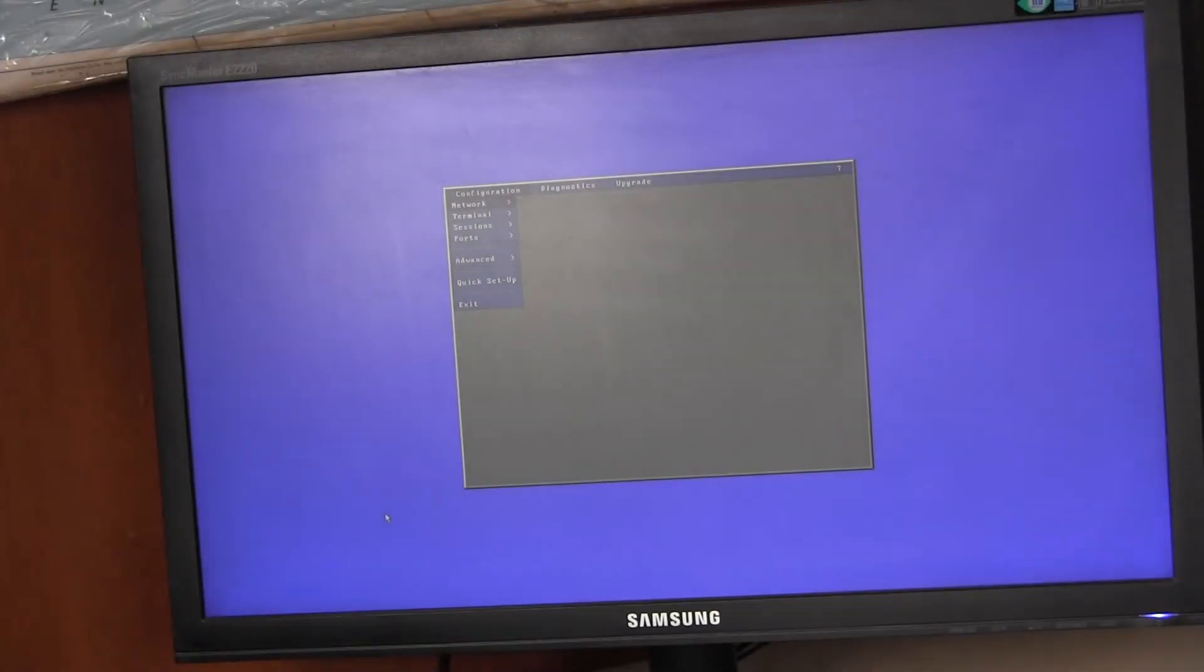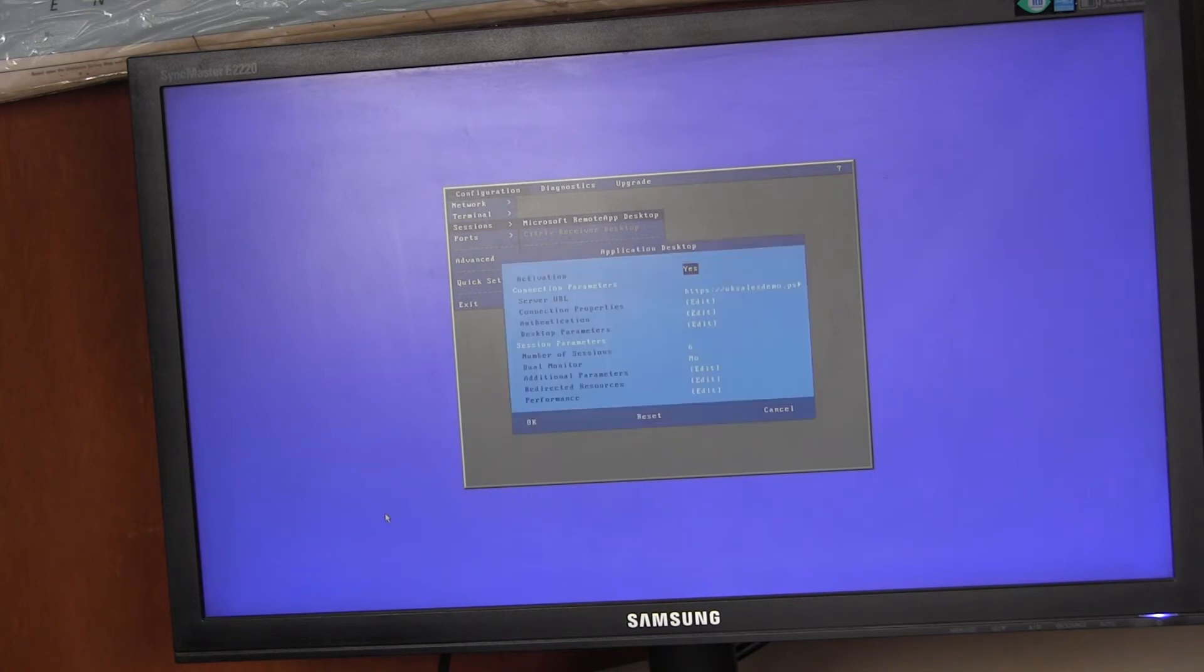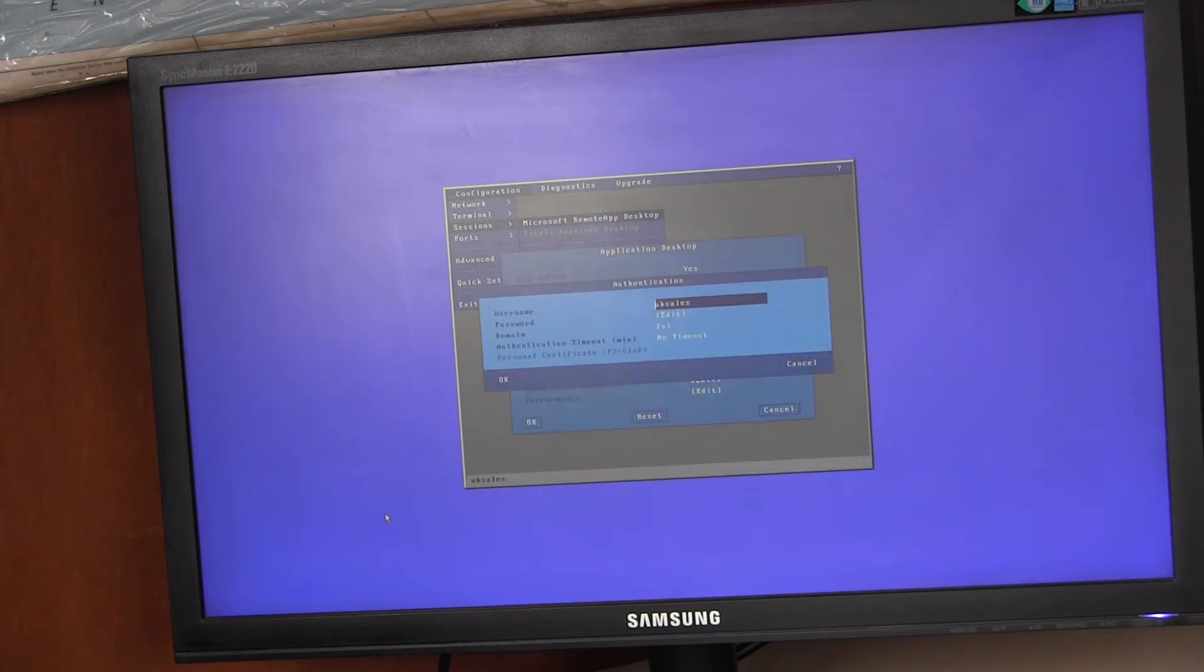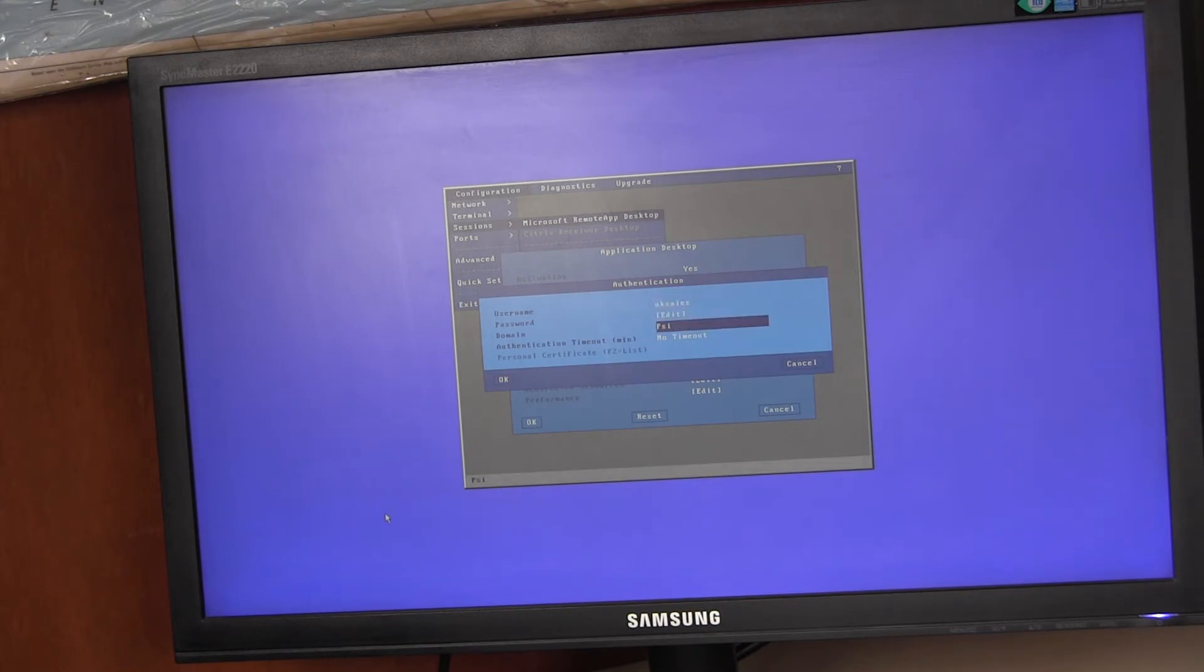So entering setup, control, Alt escape. If you go into sessions, the remote app desktop. In authentication, you can pre-enter a user name, a password if you want, and also the domain.